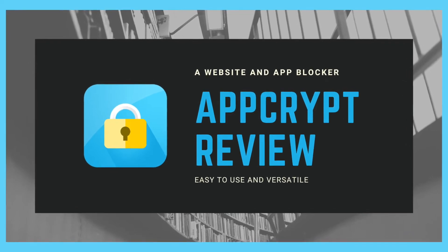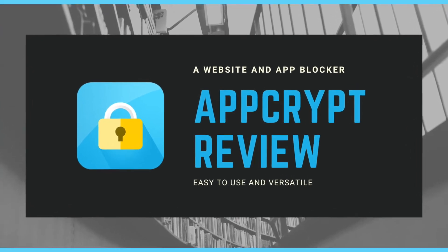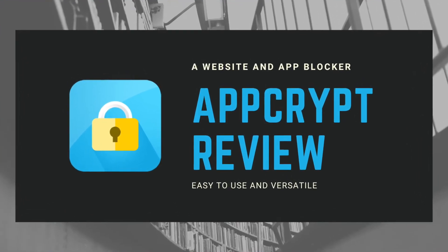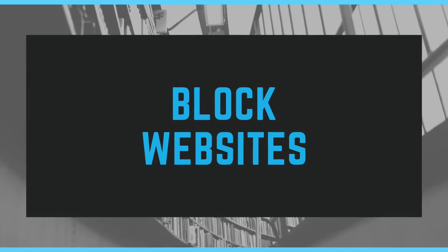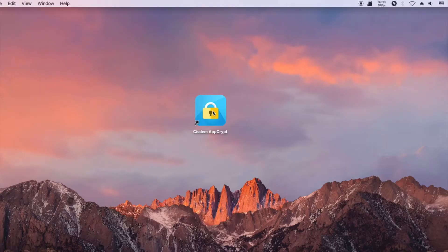This is a review on Syzdom AppCrypt. AppCrypt is a tool to block websites and lock apps on Mac.